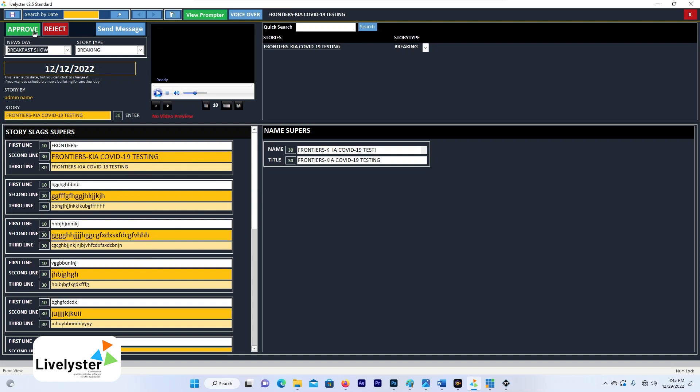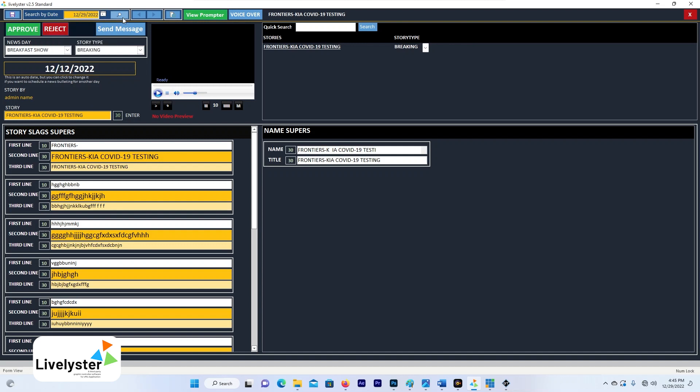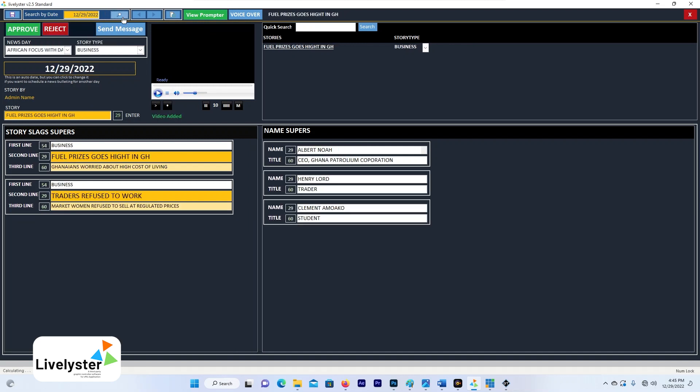All these ones, this is sample work that I added somewhere on 12th of December. So let's look for today's date, today is 29th December, let's filter. So this is the story we added right now, this is the story we added.